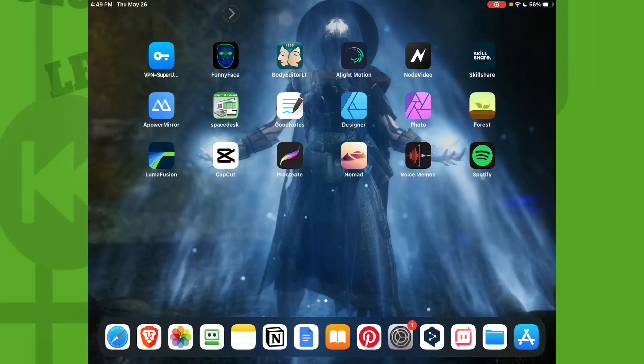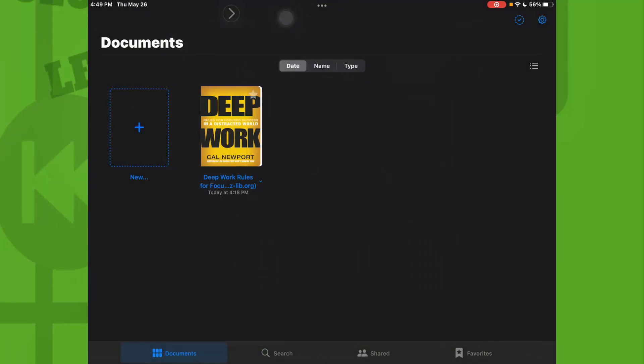Now let's jump right into the video. First thing that you need to do is to open the app GoodNotes.